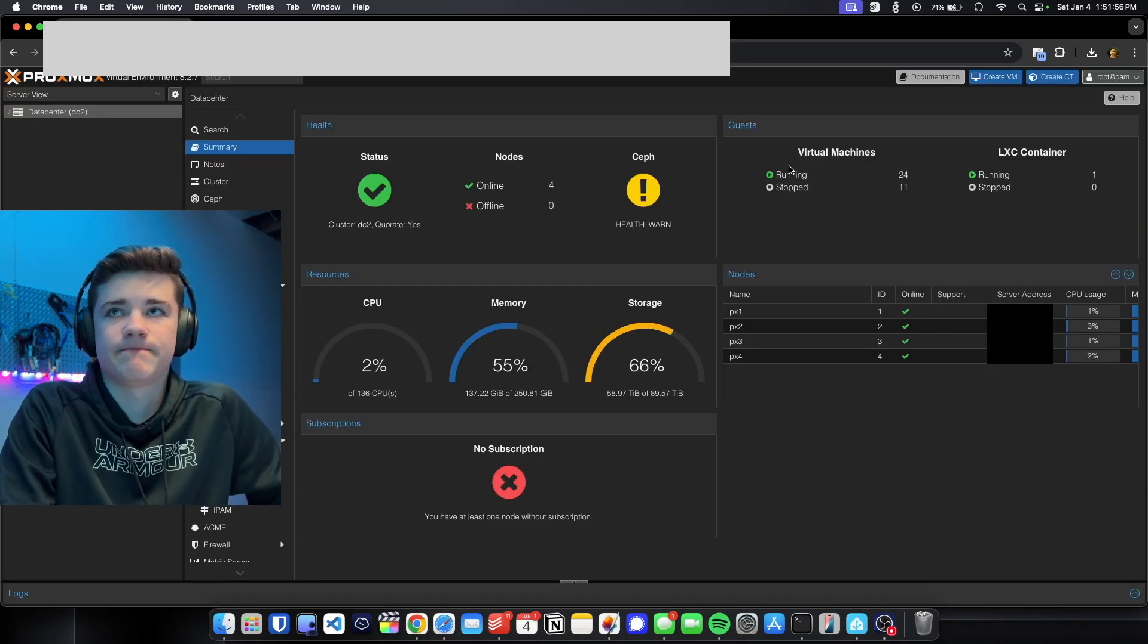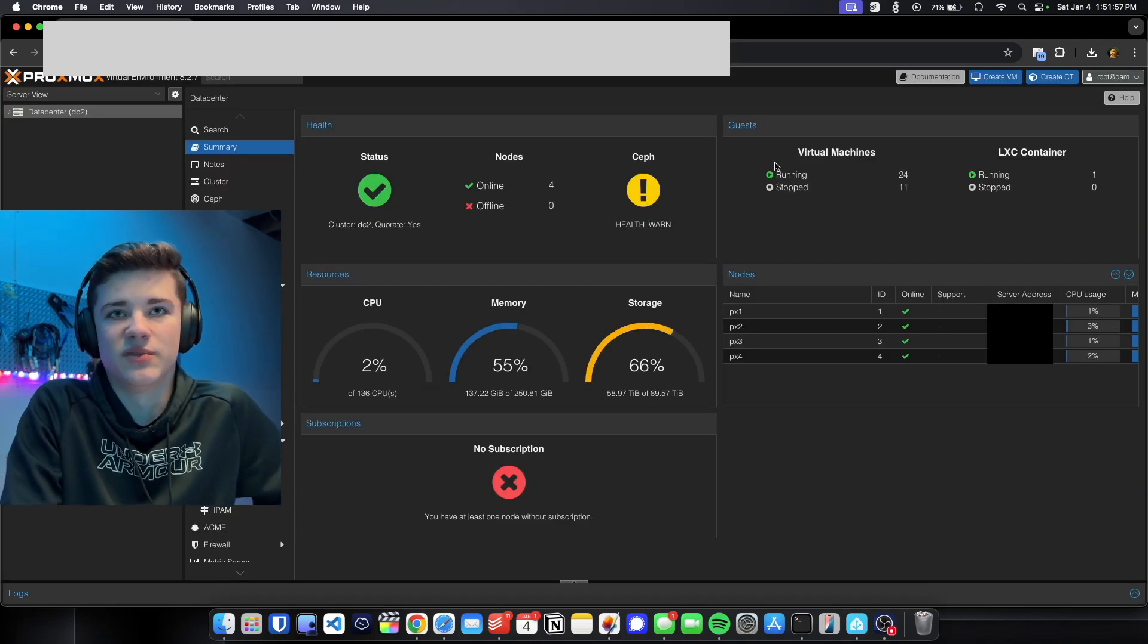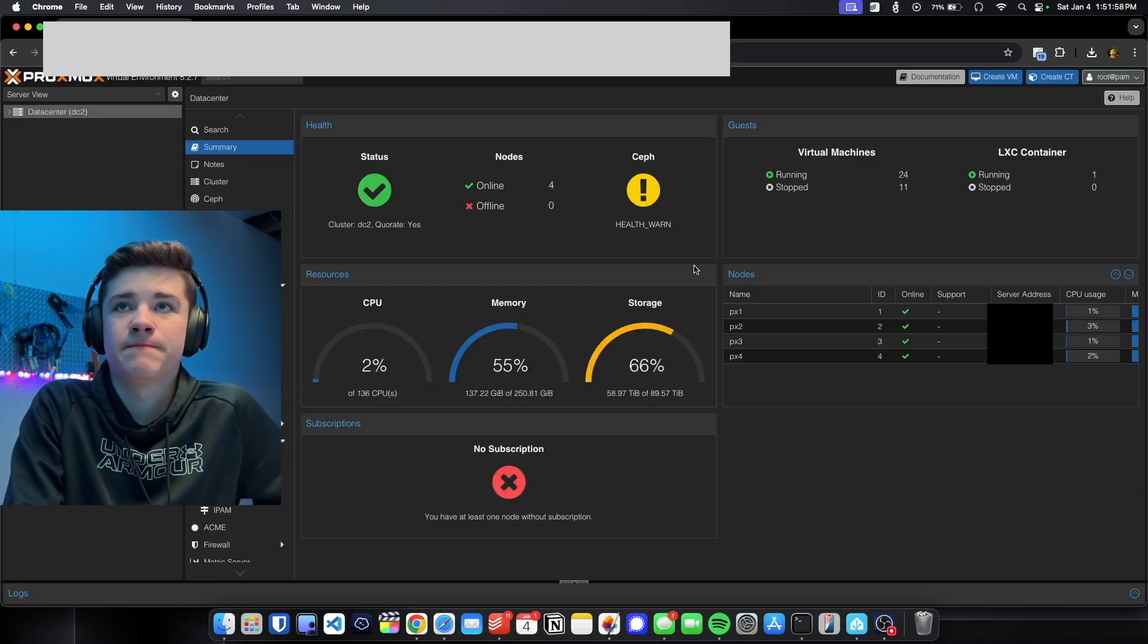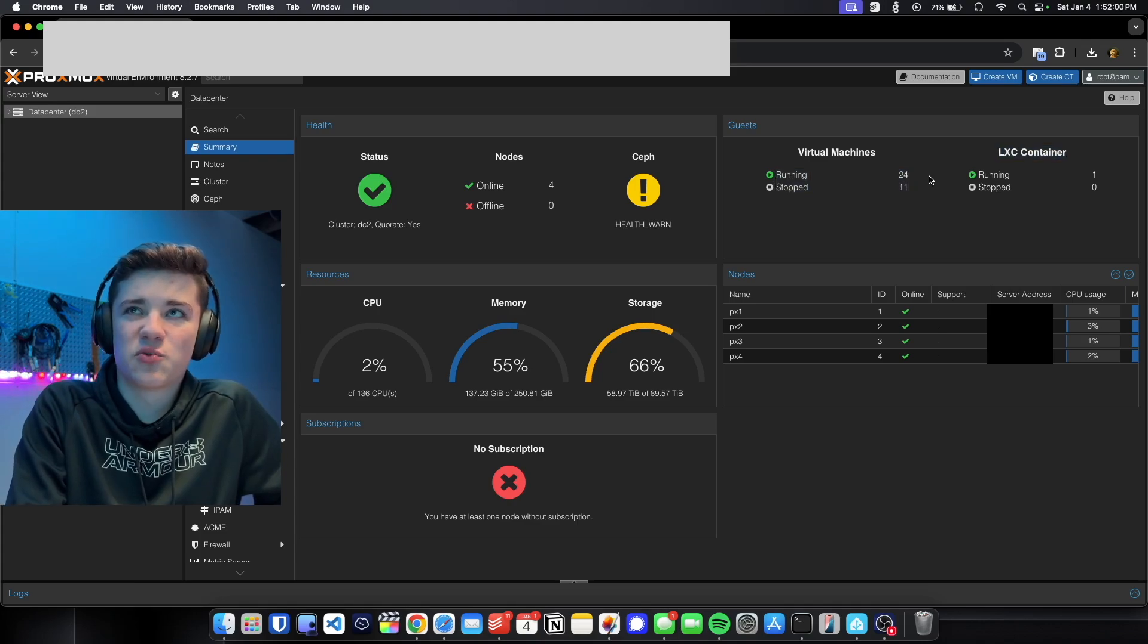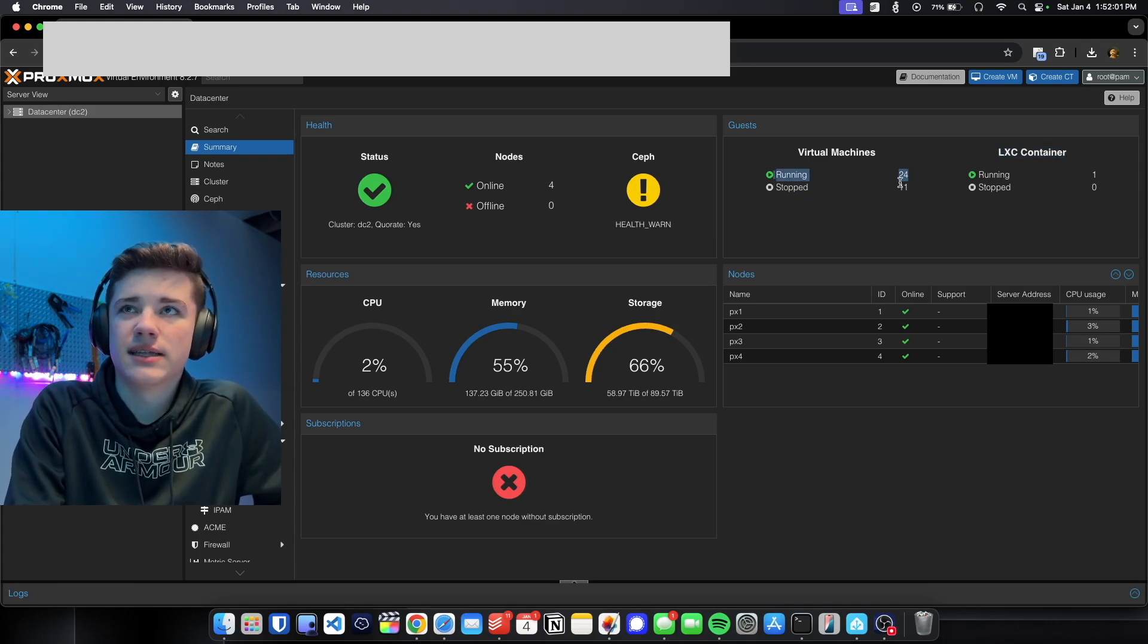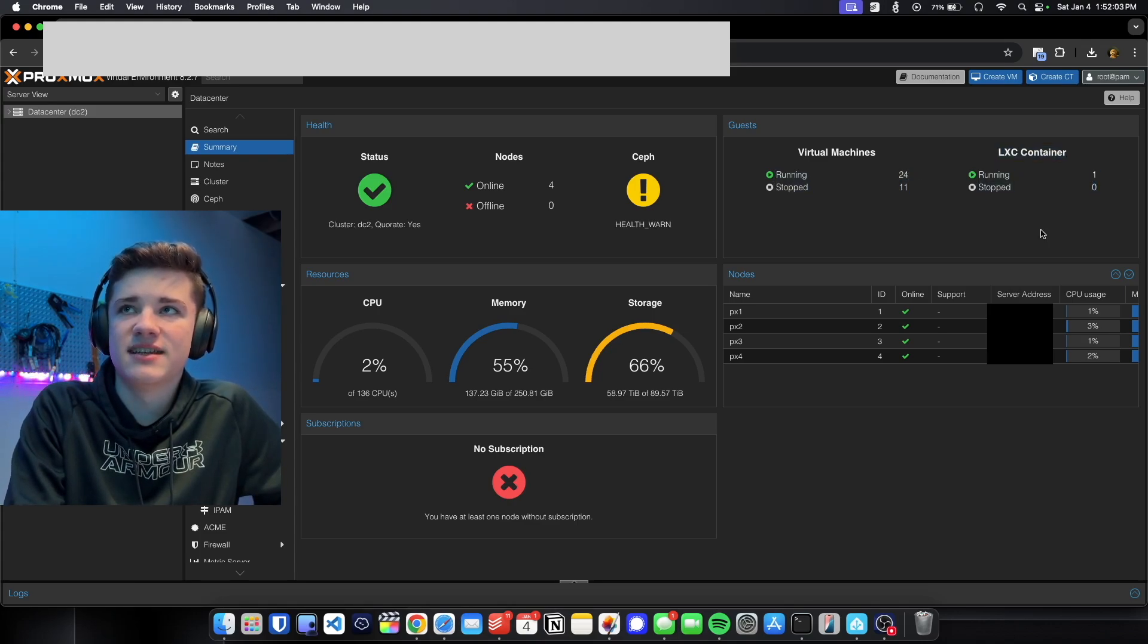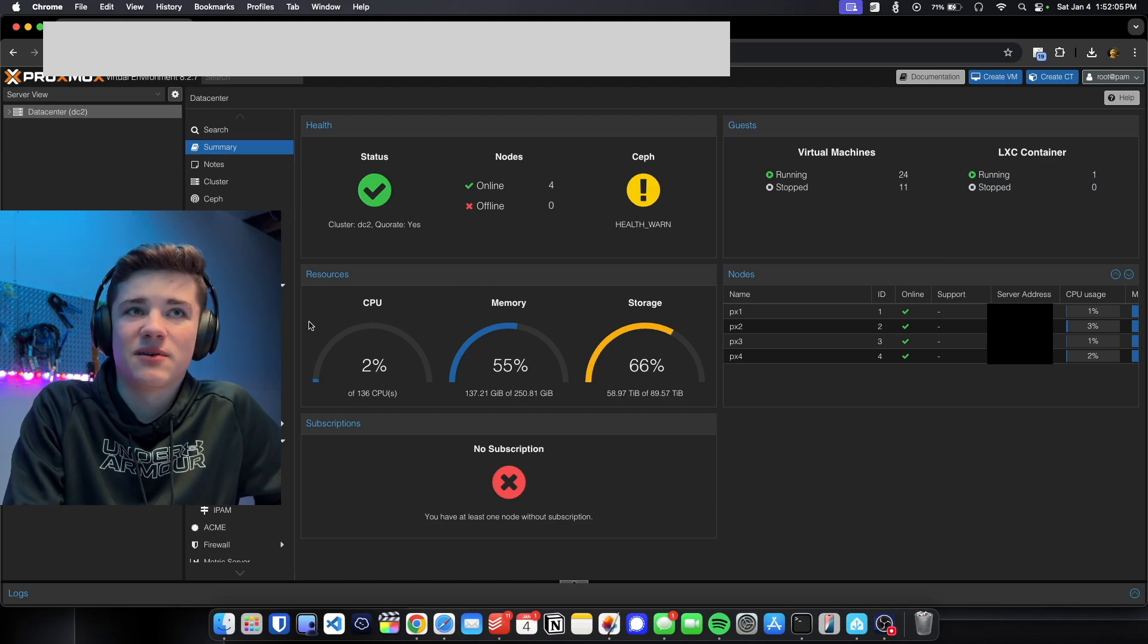I'm not activated with a subscription on Proxmox. It is what it is for now. Virtual machines, I've got about 24 running, 11 stopped, one LXC container, and that is about all.